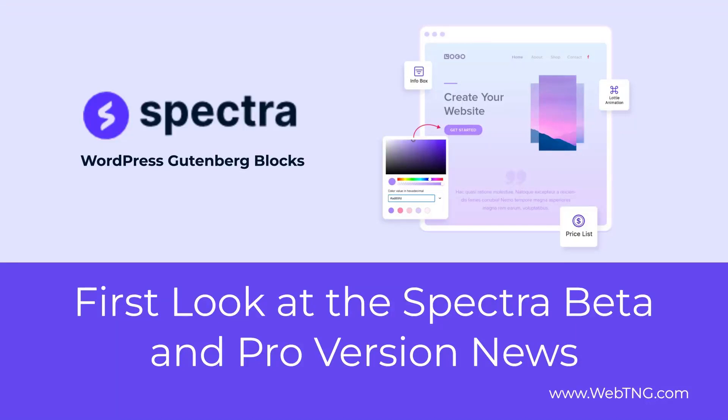Hi, this is David McCann for WebTNG. Brainstorm Force has a very popular Gutenberg add-on called Spectra. The name has just changed. It was previously called Ultimate Add-ons for Gutenberg.